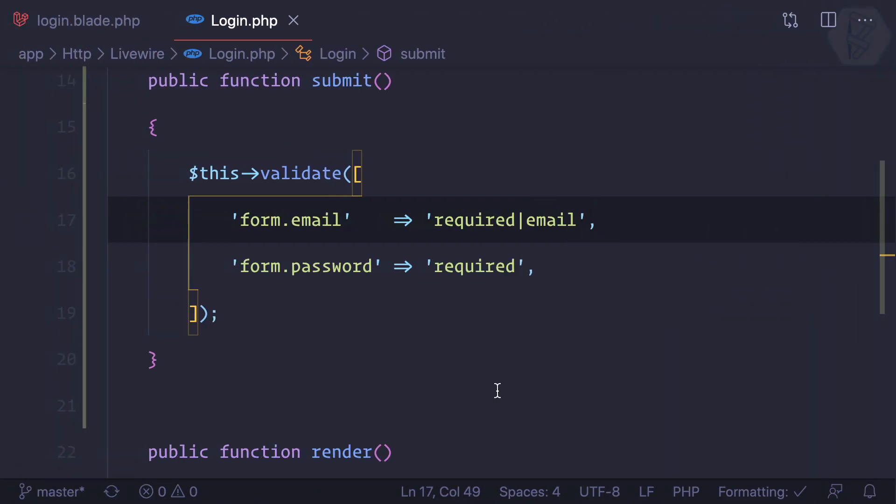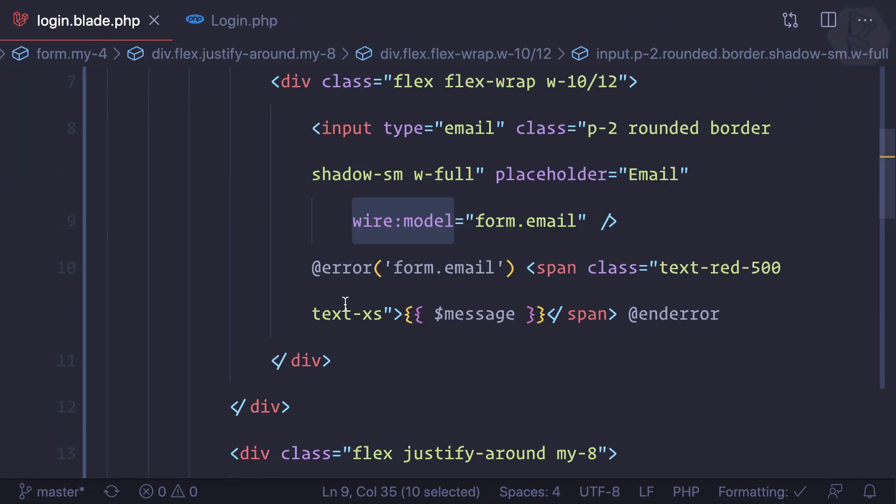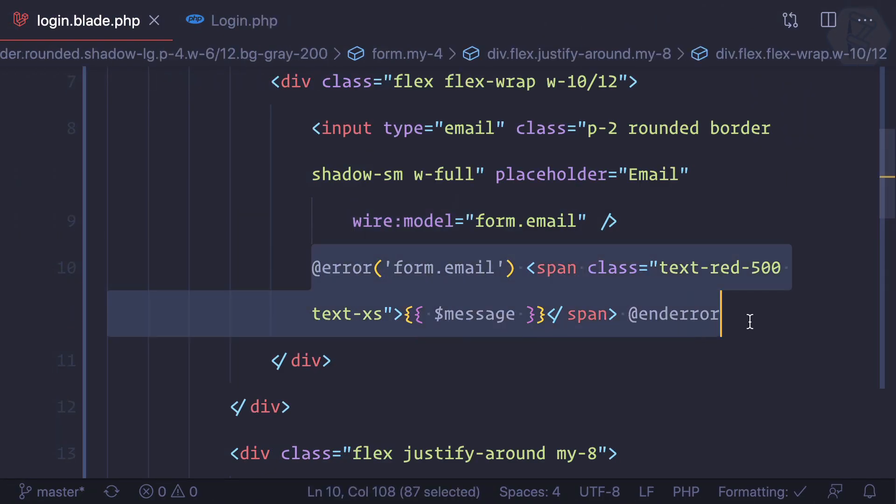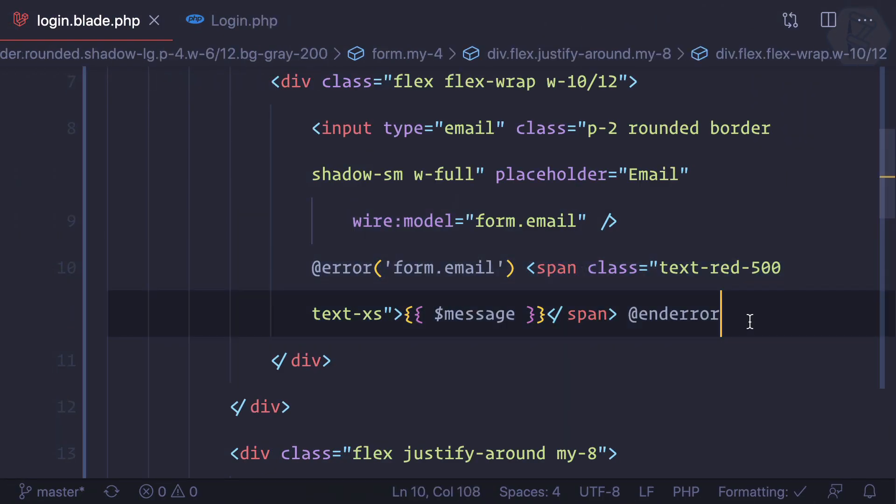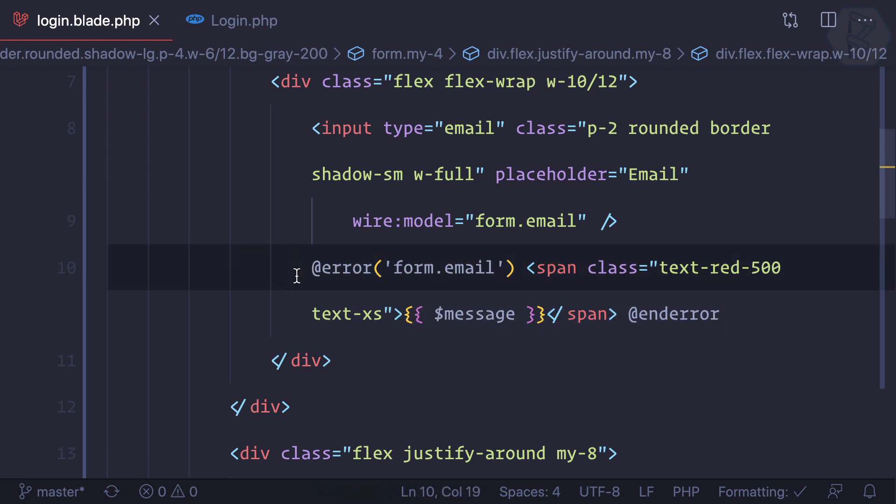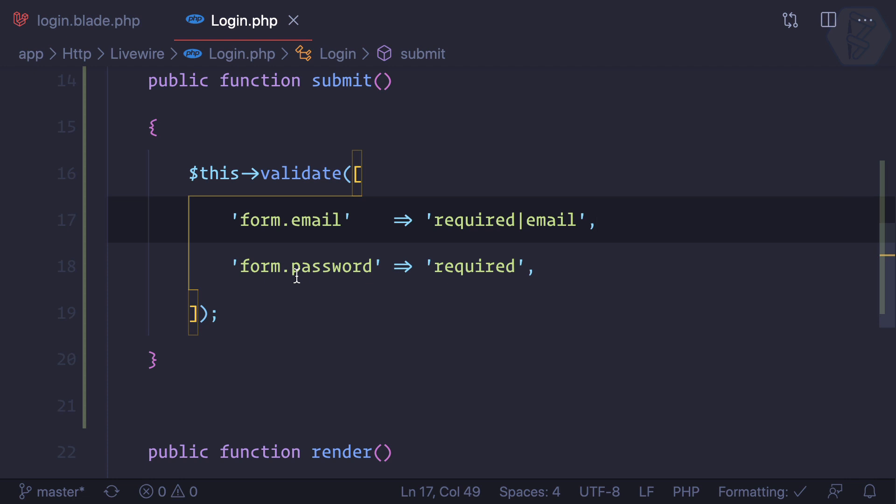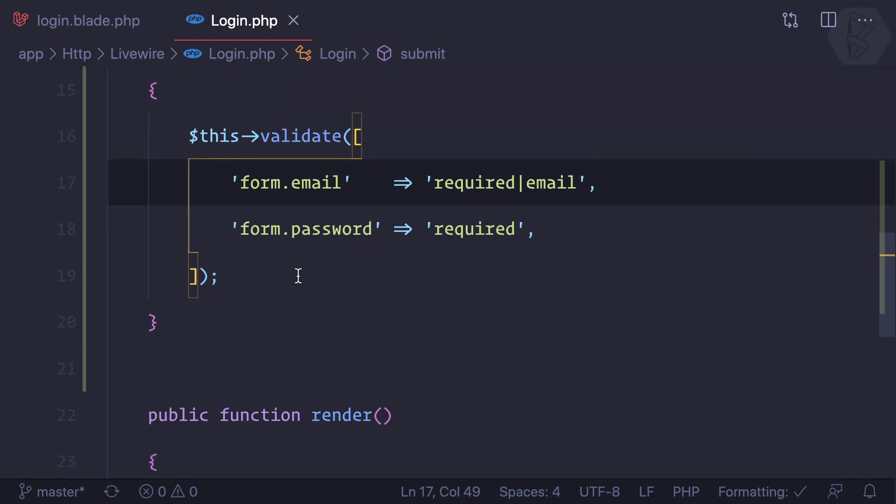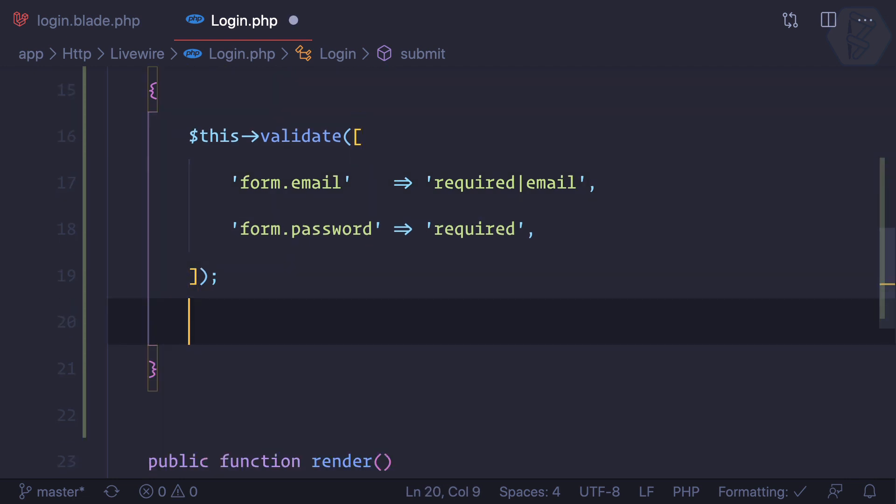We have done that and we already have these error fields because if you remember, we copied everything from register.blade, so we also have this error field.